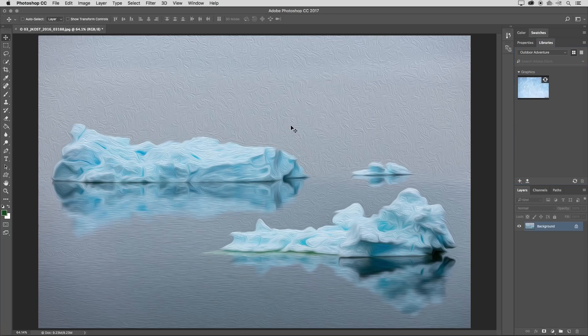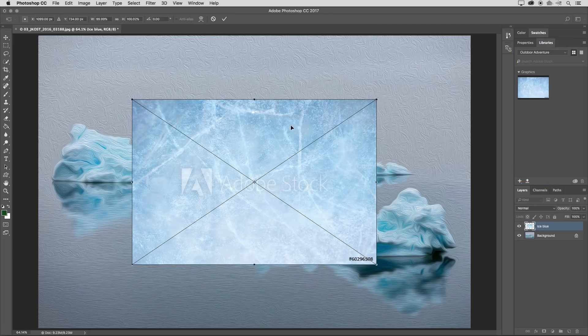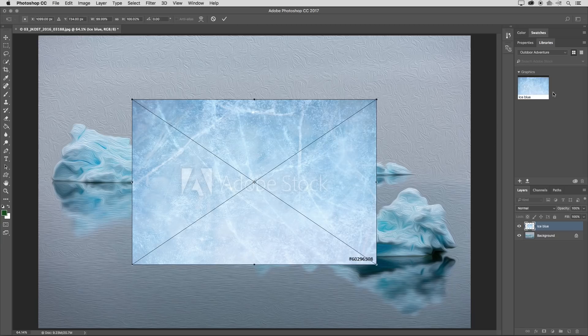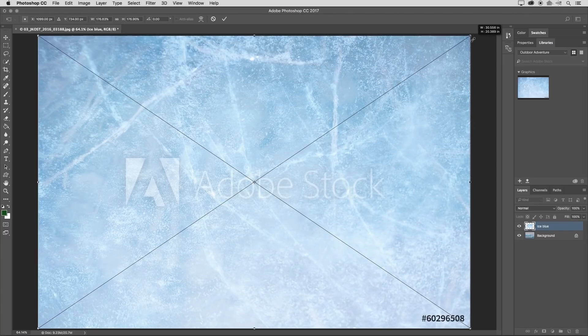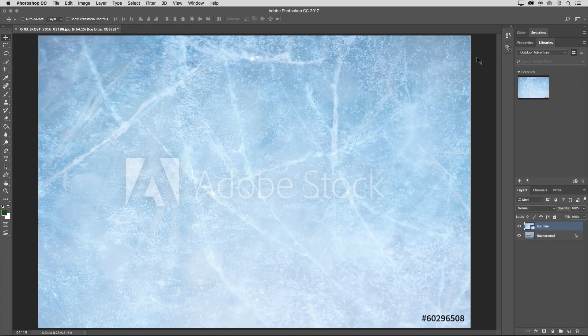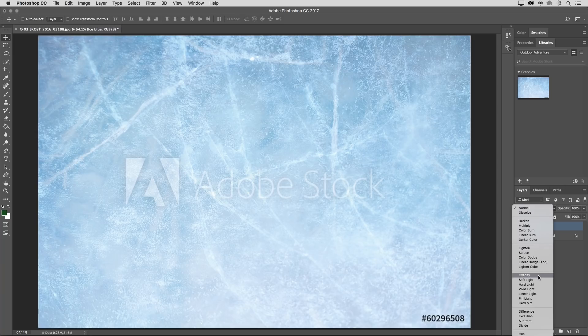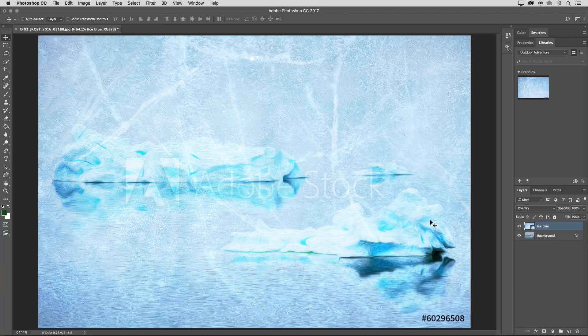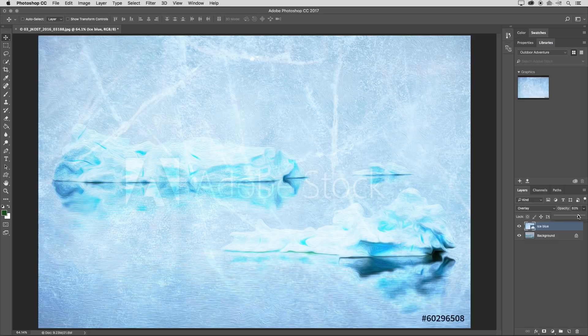Photoshop will automatically download it from Adobe Stock. We can see that it's added it to my library as well as to my open document. I'll scale that up and make it a little bit larger. Tap return or enter to apply that transformation. And then just change the blend mode to overlay in order to get that to blend.